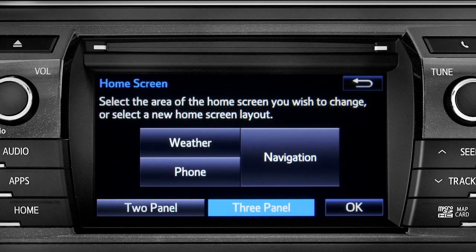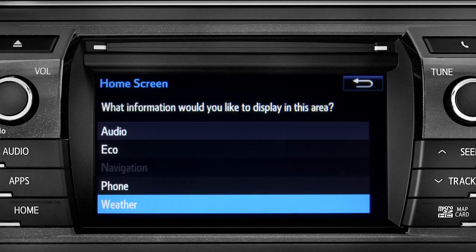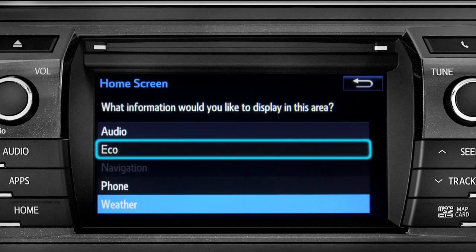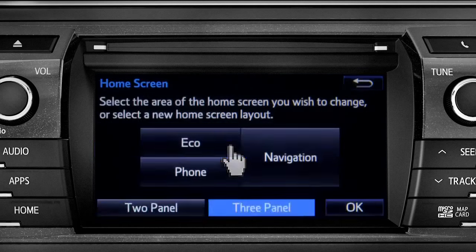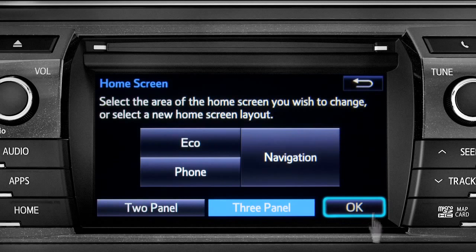Then tap the part of the screen layout you want to change. We'll pick the upper left panel. When the list of options appears, tap the one you want. Then tap OK to see the home screen with your changes.